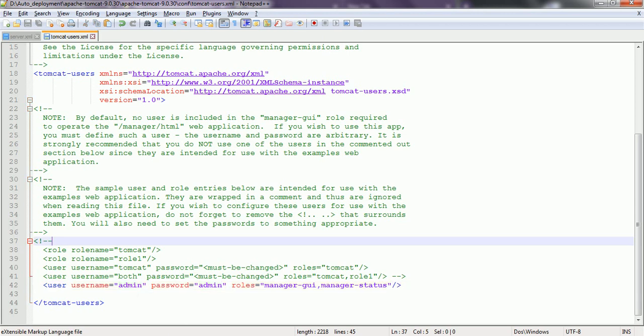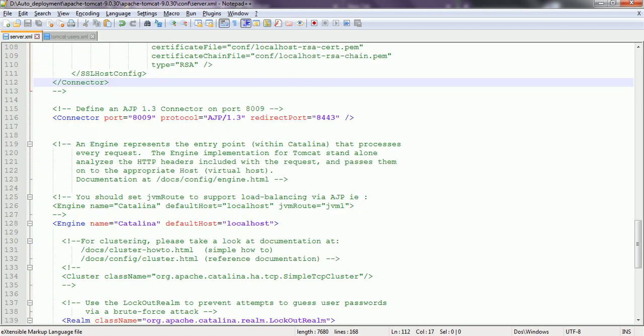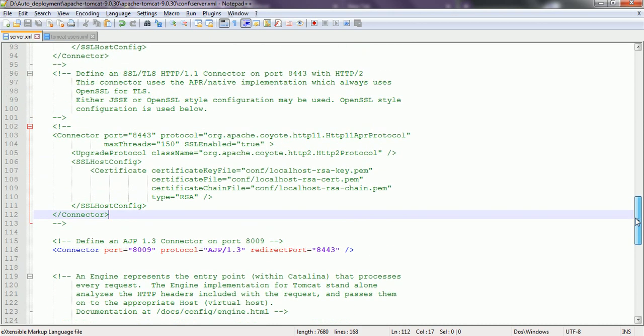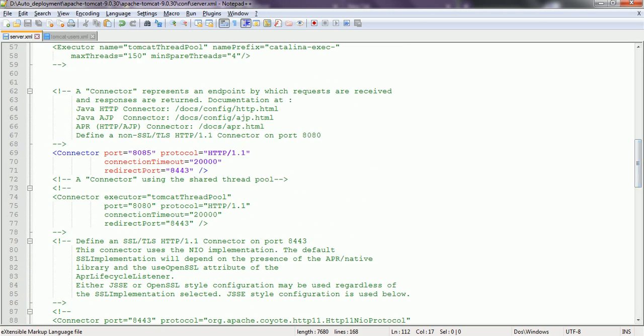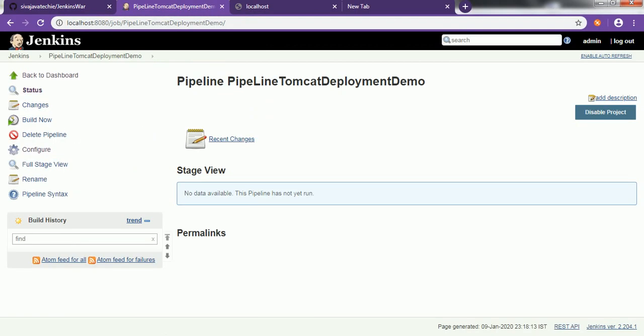One more point — since locally I am running Jenkins on port 8080, I changed the Tomcat server port to 8085. That means once my deployment is done I can access Tomcat on port 8085. Now let's go ahead and build this project.